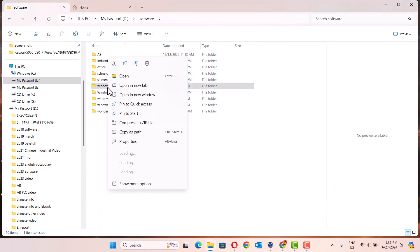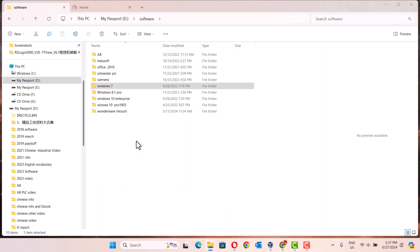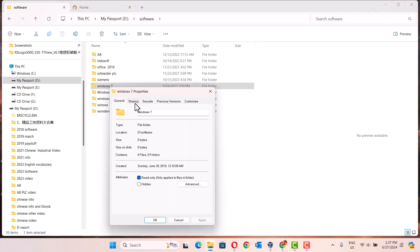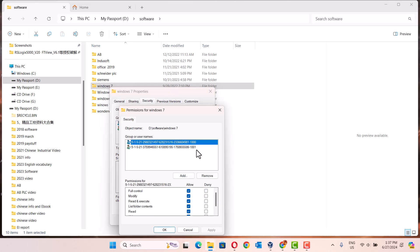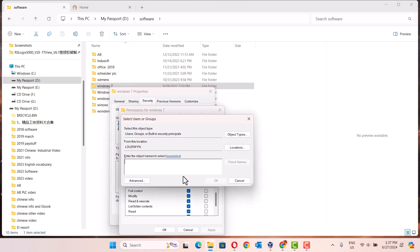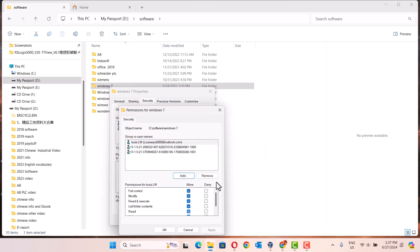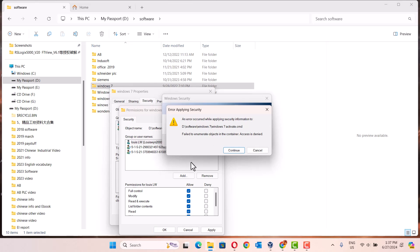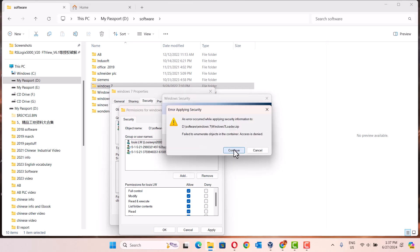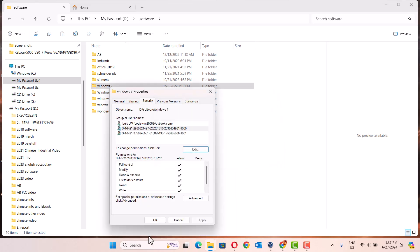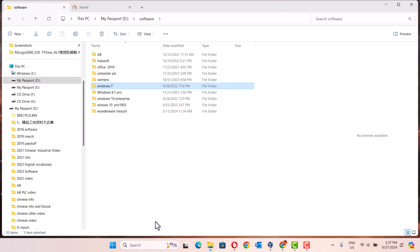Then right click, still go to the property, go to security, go to edit. We add - I just create the account name, then click. That's it.